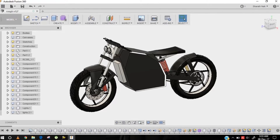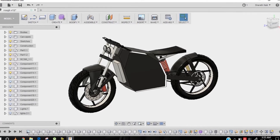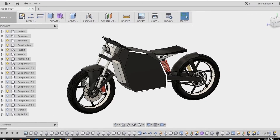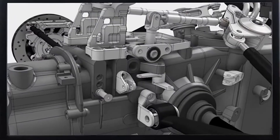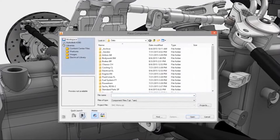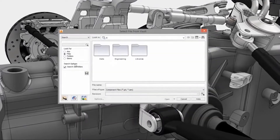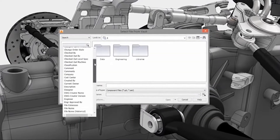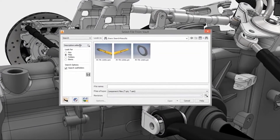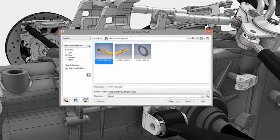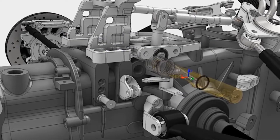On the other hand, Fusion 360 is a much newer software that was released in 2013 by Autodesk, to provide a simpler and cheaper solution for design and engineering projects that everyone can learn and afford.